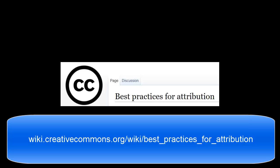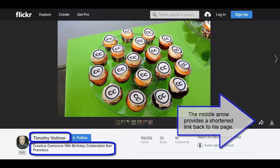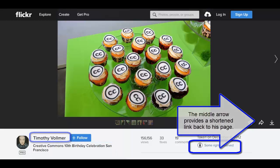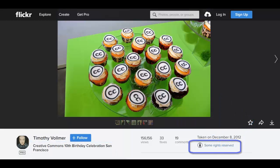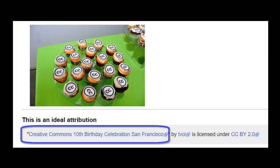The foundation of a proper attribution is the title, author, source, and license. I often use Flickr because that platform makes it so easy to find this information I need for the attribution. This example is an ideal attribution because it provides the title of the work I'm adopting and hyperlinks to the original Flickr page, which is our source.